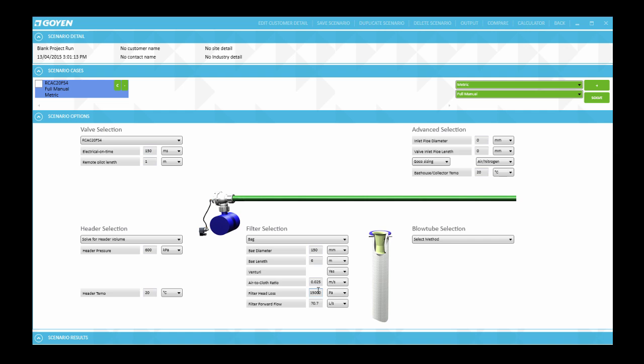These are all the details needed to define a bag filter case. This completes this video in the series. As always we hope you enjoy your GOKO user experience.